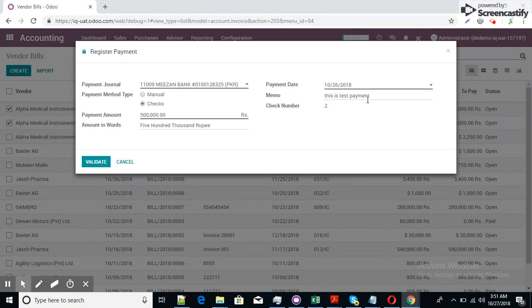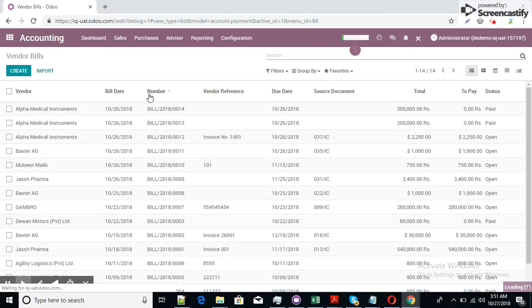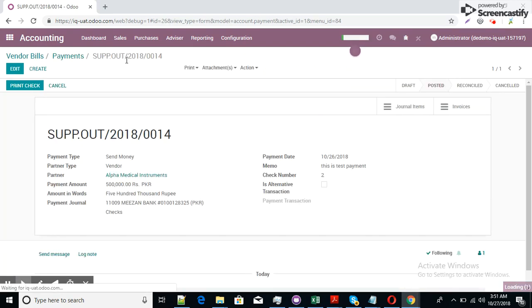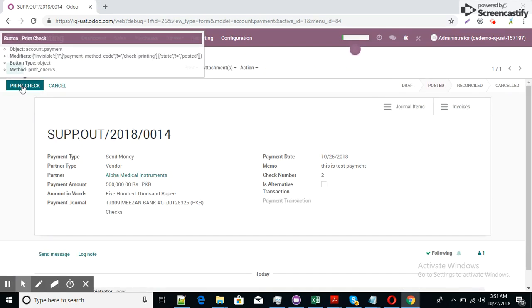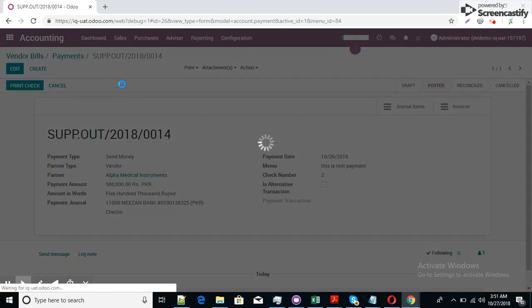I just mentioned here the memorandum record. This is test payment and then just validate. The payment had posted. This is the payment screen which is open. I can click on it and get the print check if I require.